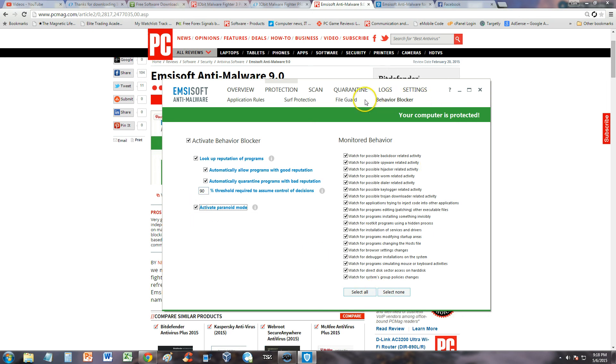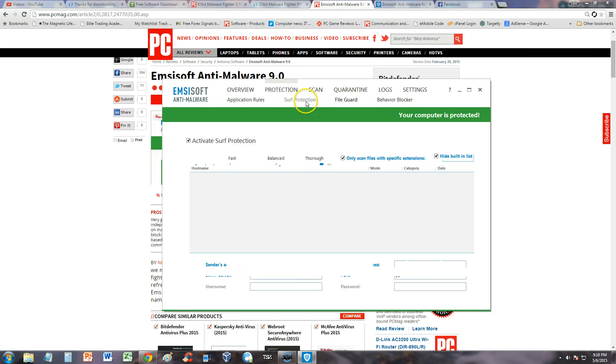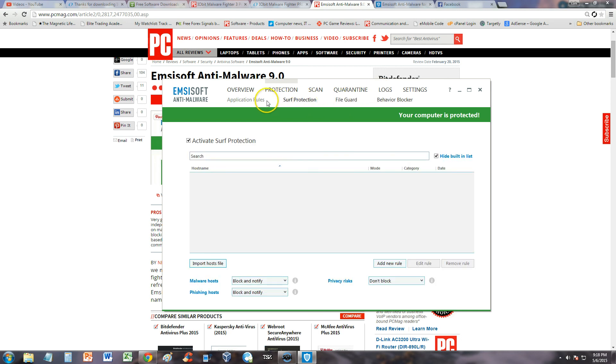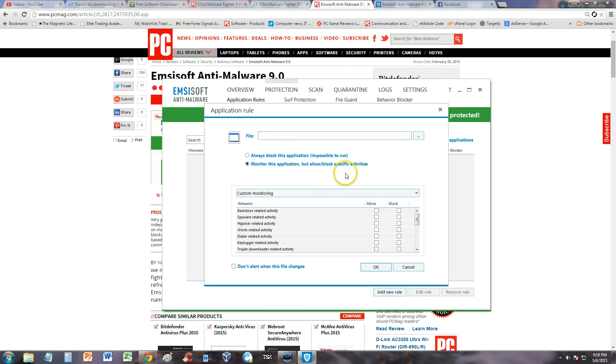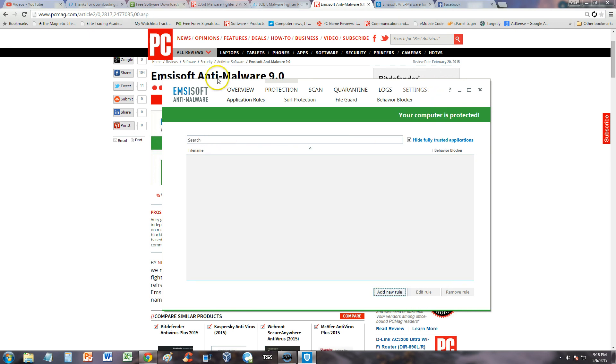That's about it. Application rules, you can go ahead and add here, add new rule and do stuff like that. So there's a lot you can do on here.